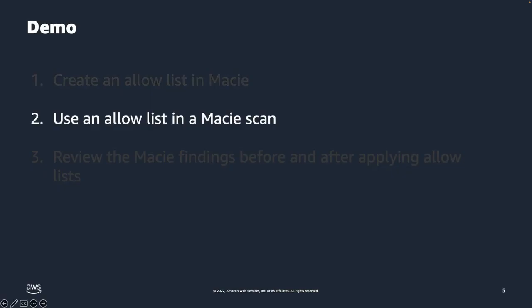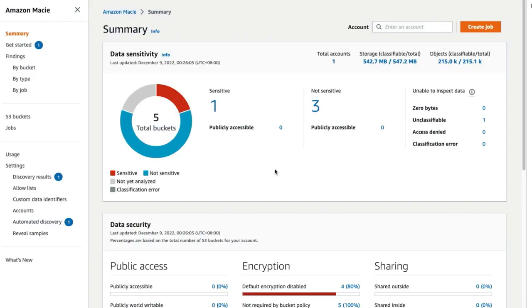Next, we will see how to use an allow list in a Macie scan. After you create allow lists, you can create and run sensitive data discovery jobs in Macie.